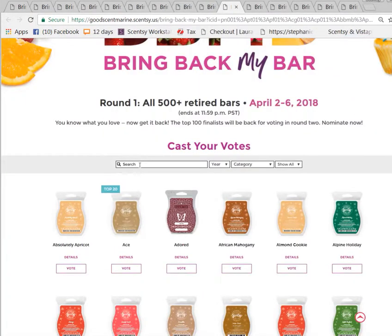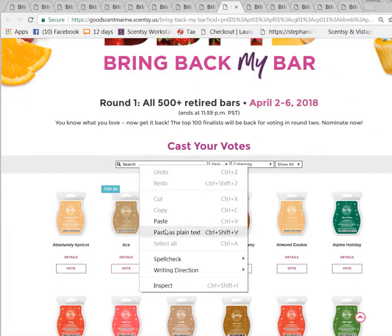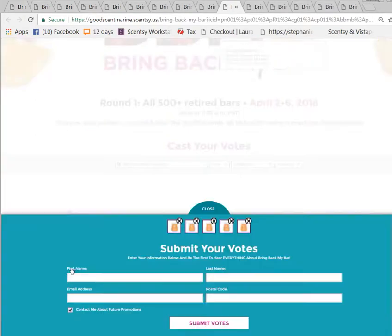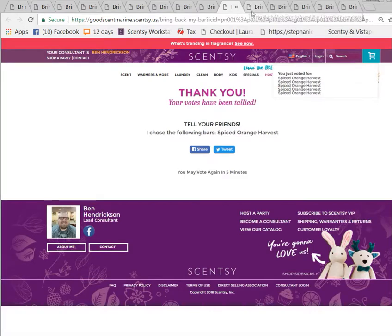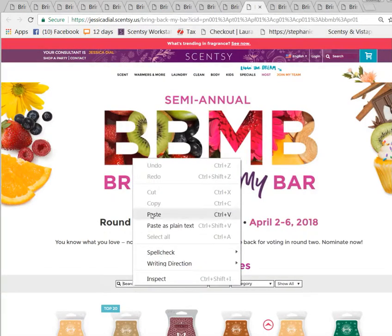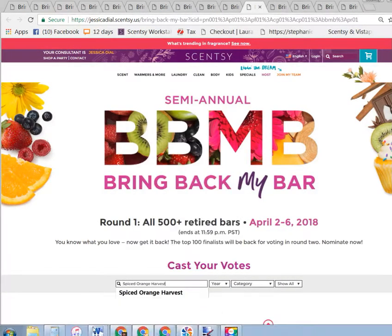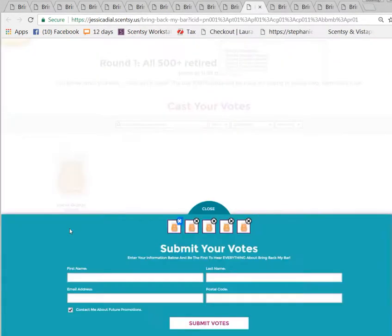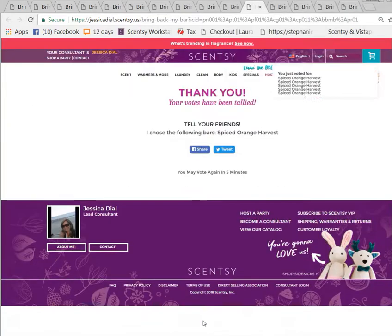Let's get some old scents back — scents that nobody's ever had a chance to smell before. Because Bring Back My Bar should mean real throwbacks, not the bar we had six months ago. That's what I think, and I'm very opinionated. So there's my voting hack — hope you enjoyed it.